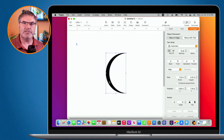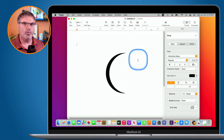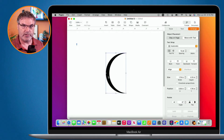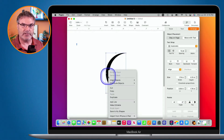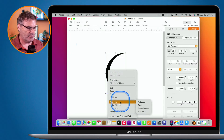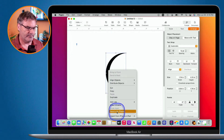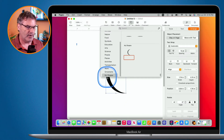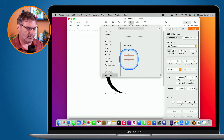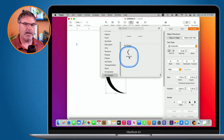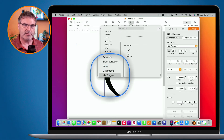I want to save this as my own shape so I can use it later. I click on it, then control-click to bring up the contextual menu, and select Save to My Shapes. A new category called My Shapes appears and I name it. Now if I ever want to add this to another document, I can find it under My Shapes.